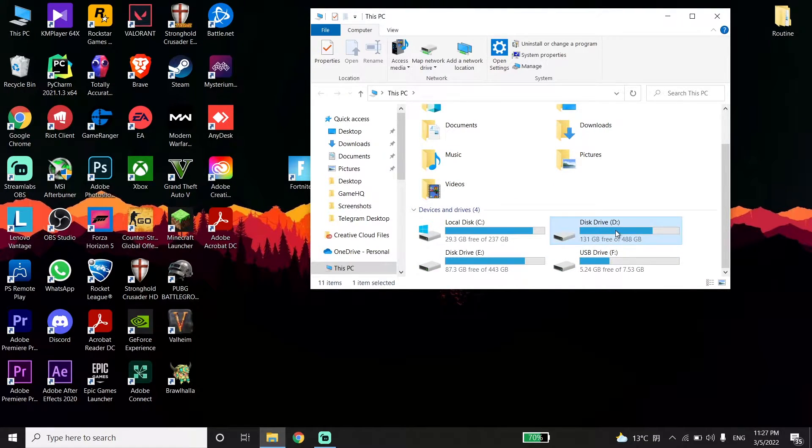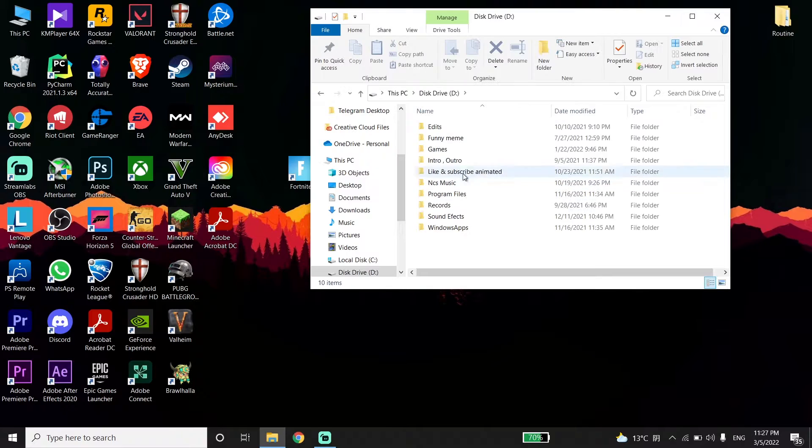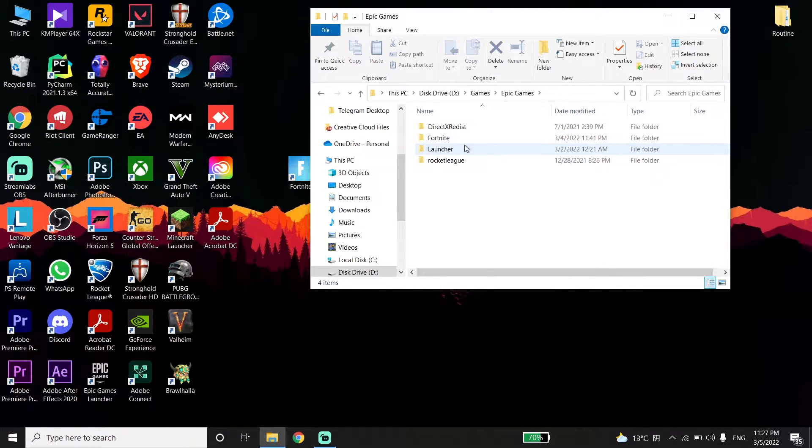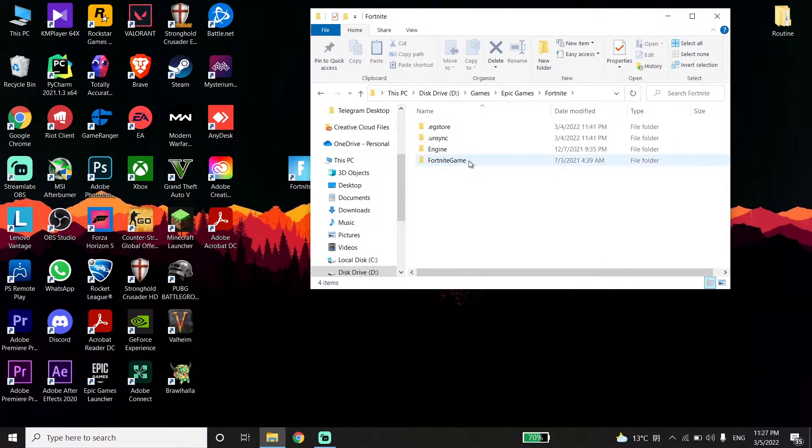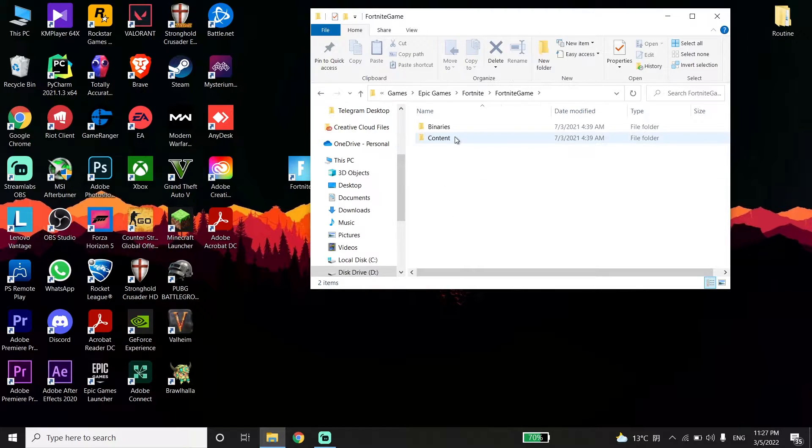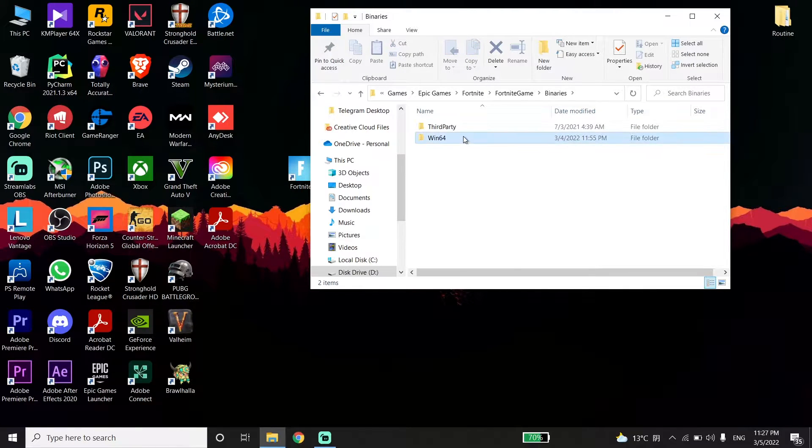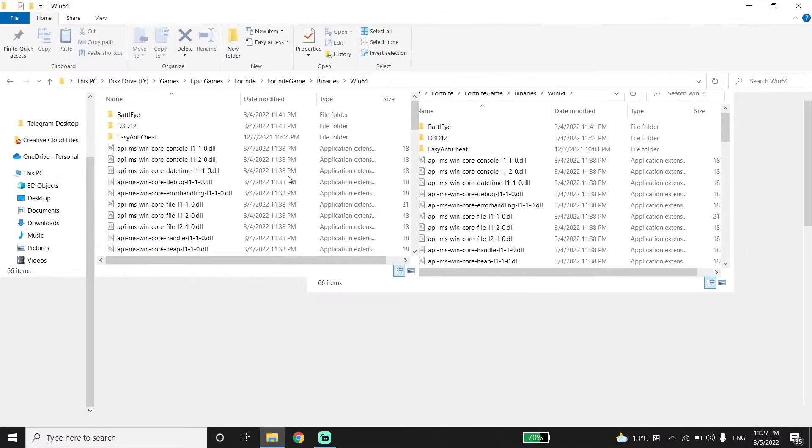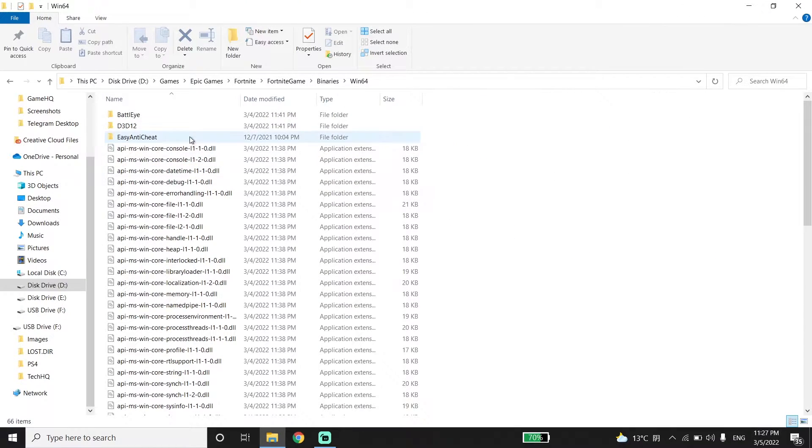Then go to the Fortnite game folder, click on Binaries, now click on Win64, and then click on Easy Anti-Cheat.